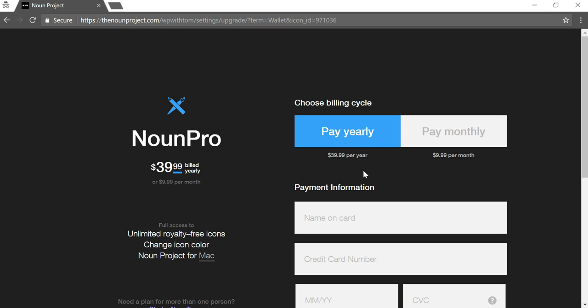But if it's just for your own site, you might want to just go with this $9.99 per month. And you could get a lot out of it for 10 bucks a month. You could make a lot of different icons for your site. So I just wanted to point this out to everyone. And I hope this video was helpful. And it's another good resource that you can add to your toolkit.